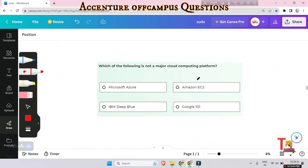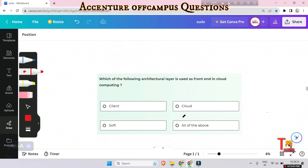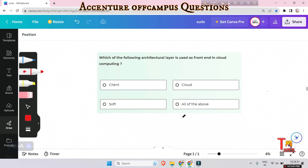Next question: which of the following is not a major cloud computing platform? Options: Microsoft Azure, Amazon EC2, Google 101, or IBM Deep Blue. The answer is IBM Deep Blue.